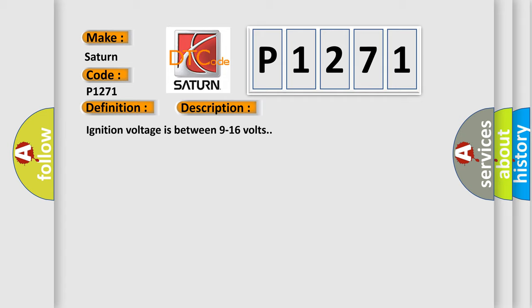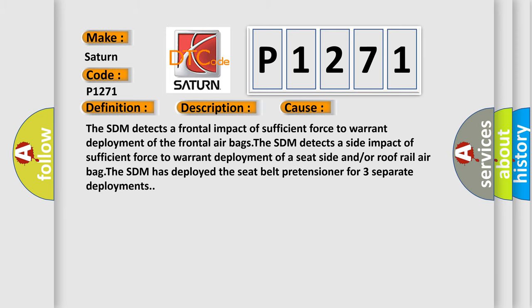This diagnostic error occurs most often in these cases. The SDM detects a frontal impact of sufficient force to warrant deployment of the frontal airbags.